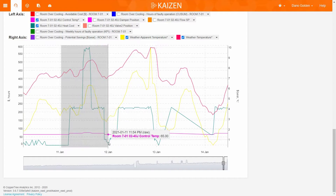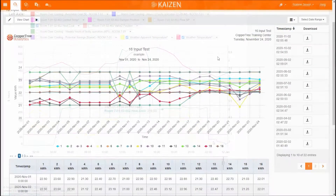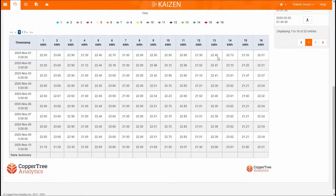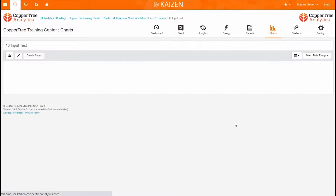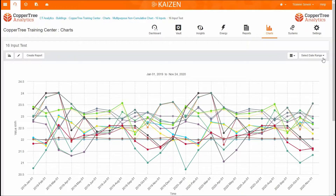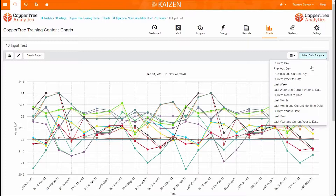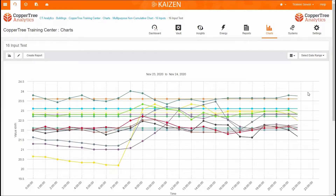Kaizen FDD is capable of rule-based algorithms and pattern recognition techniques, with portfolio views, building and system-level interactive views, system performance auditing, and an actionable insight management portal.